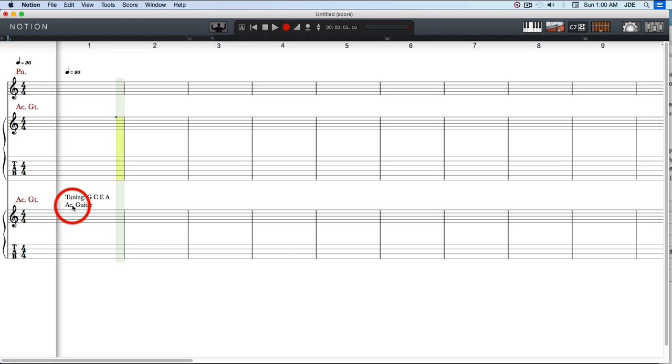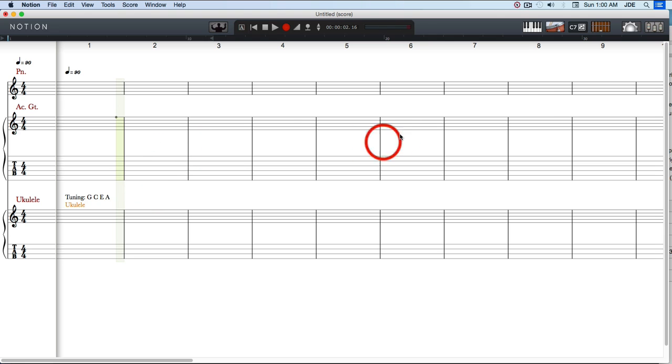Next thing we're going to do with this acoustic guitar is double click on that and change it to ukulele. And now it says ukulele. So that's great.